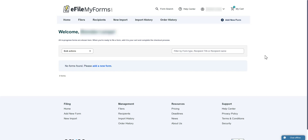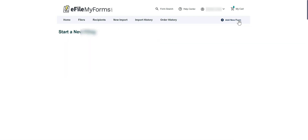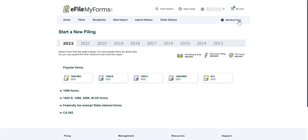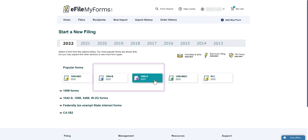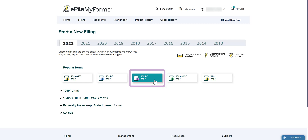First, click Add New Form in the top right-hand corner of the screen. Next, select the form type you would like to file. Under the Popular Forms section you can find the 1095-B and 1095-C forms. For this example I will be filing a 1095-C.